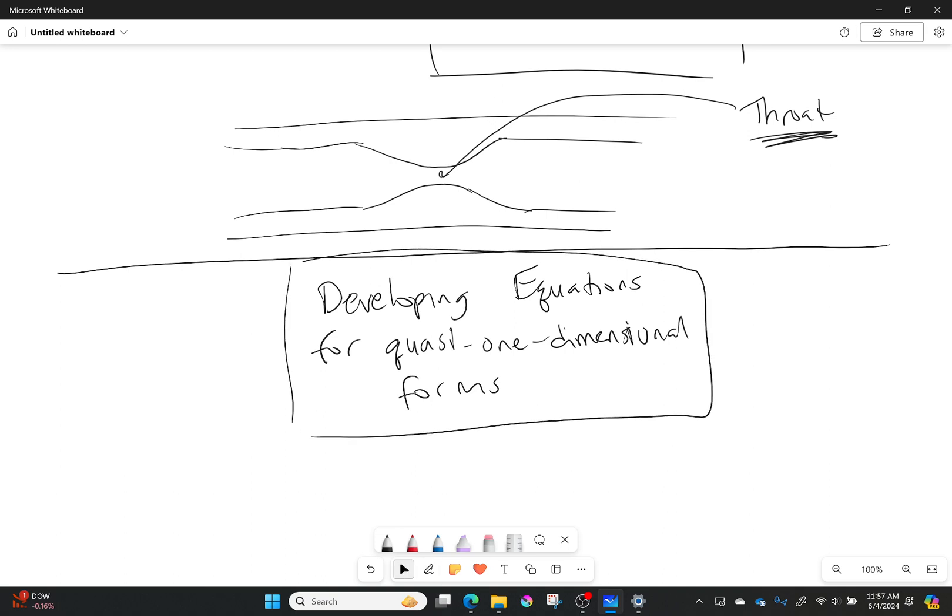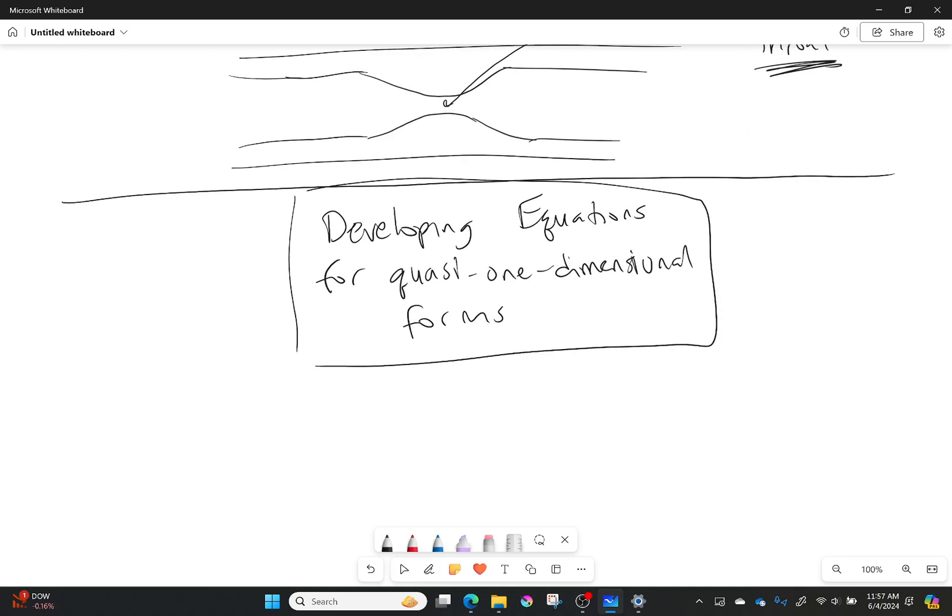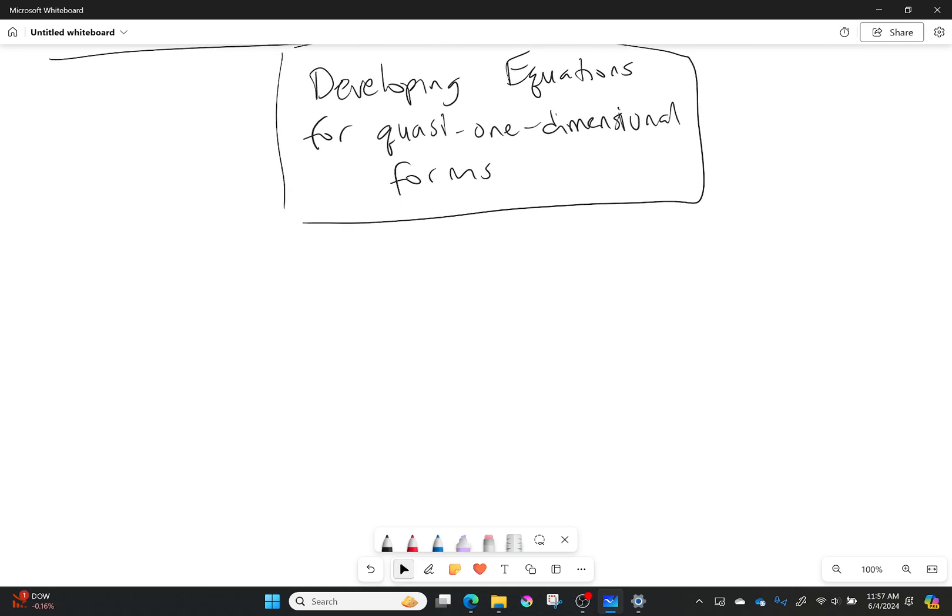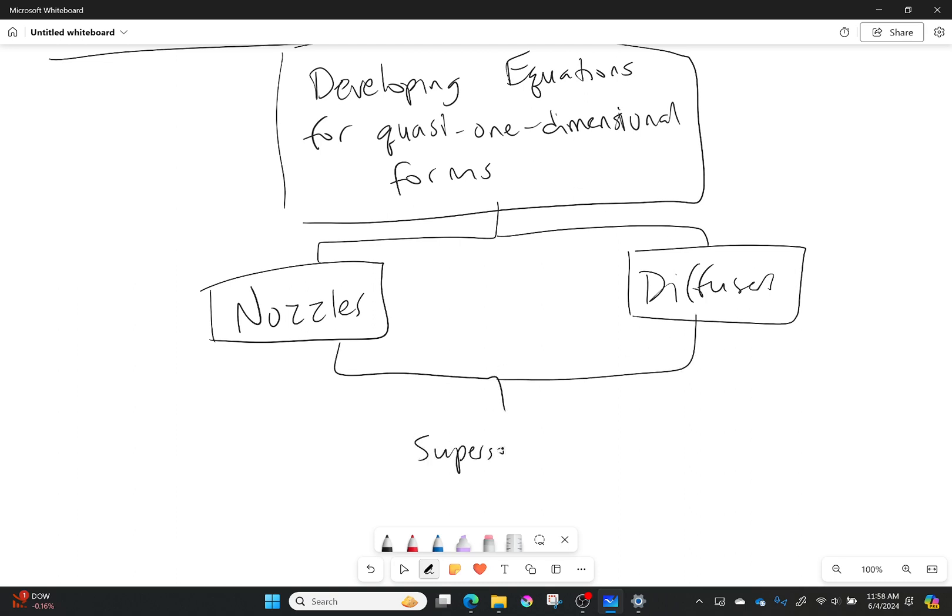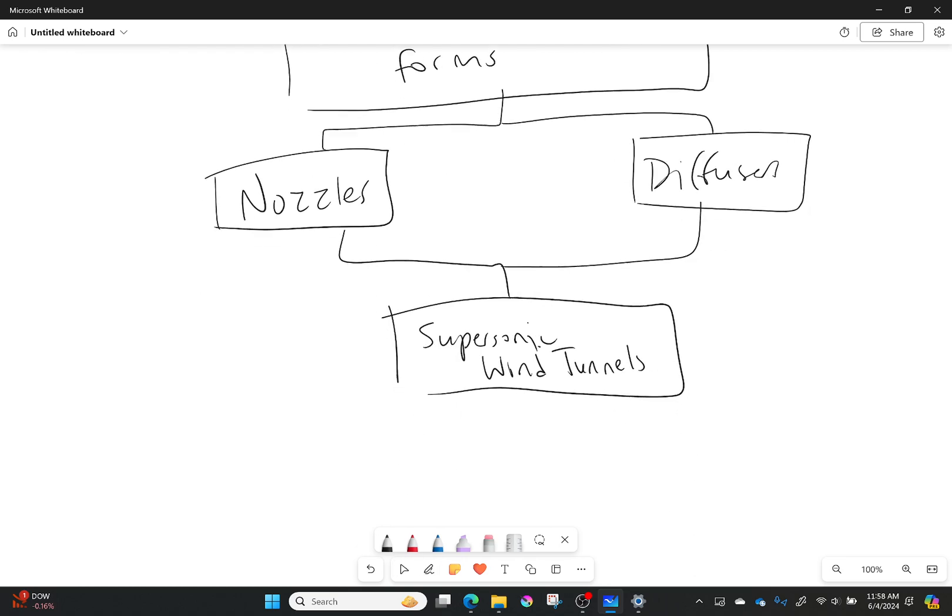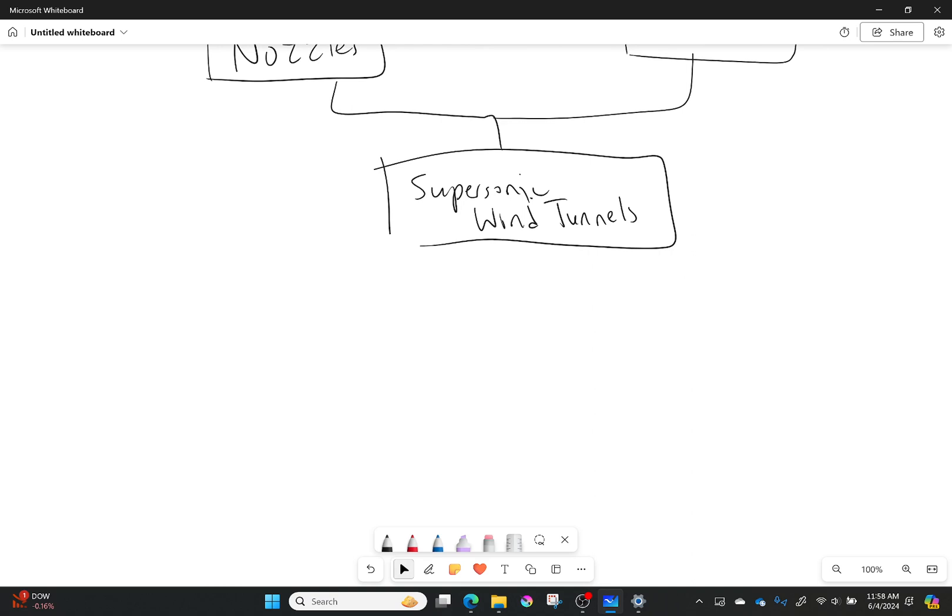After that we're going to kind of split. We're going to talk about nozzles and diffusers, and then we're going to go into supersonic wind tunnels which use those nozzles and diffusers. So come back together again for supersonic wind tunnels. Not anything too crazy here, but necessary just the same.